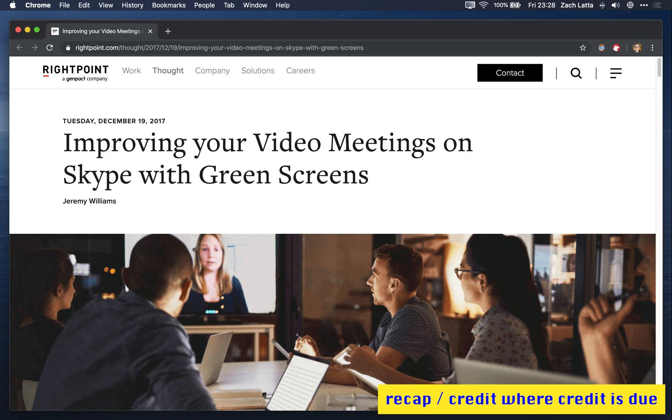I based this video off of a blog post written by Jeremy Williams, which was the only resource I could find on the internet, on how to get the output of OBS into a virtual webcam on the Mac. And Jeremy, I am forever grateful for you writing that article.